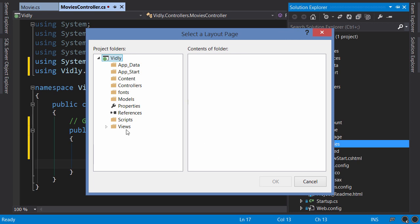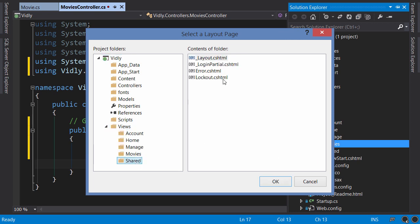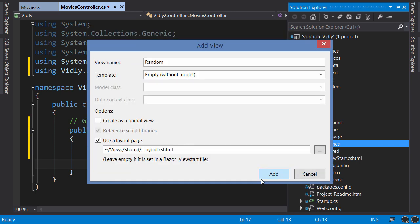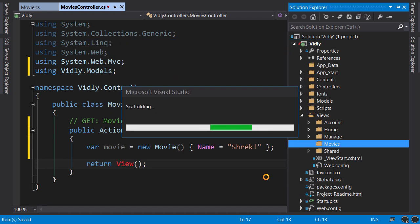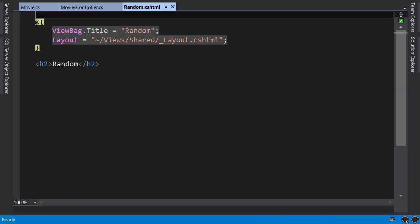By default, our MVC project has a layout under Views/Shared called underscore Layout. So select this and add the view.